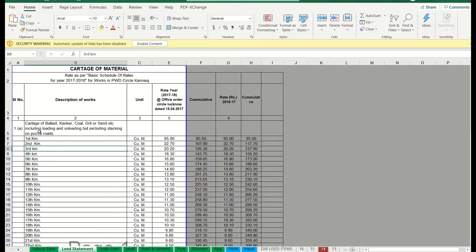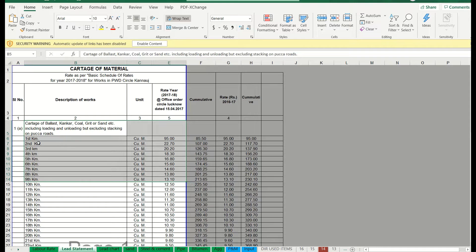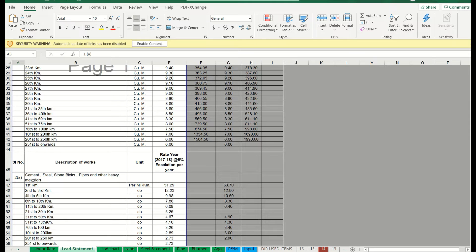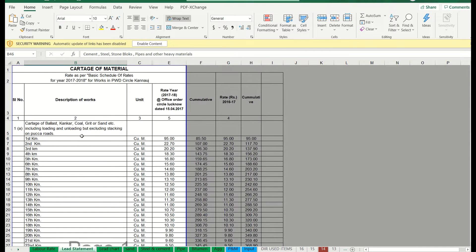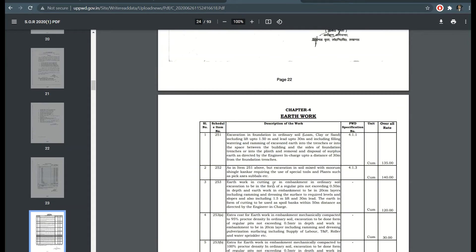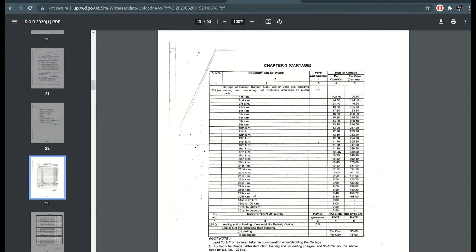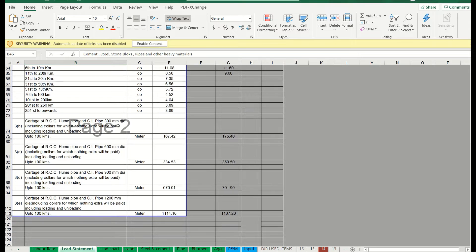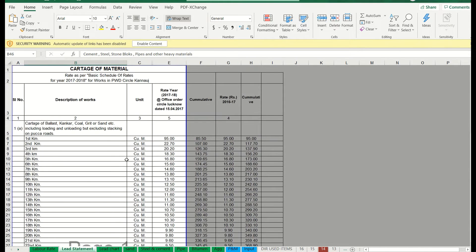Once that is done, you can see here there is a serial number, description — this is for cement, steel, stone, bricks and pipes. These will vary because they are different categories. There is also the bitumen section. All of these should be updated as per the current year. Once this lead statement has been completed, you have to prepare a lead chart.